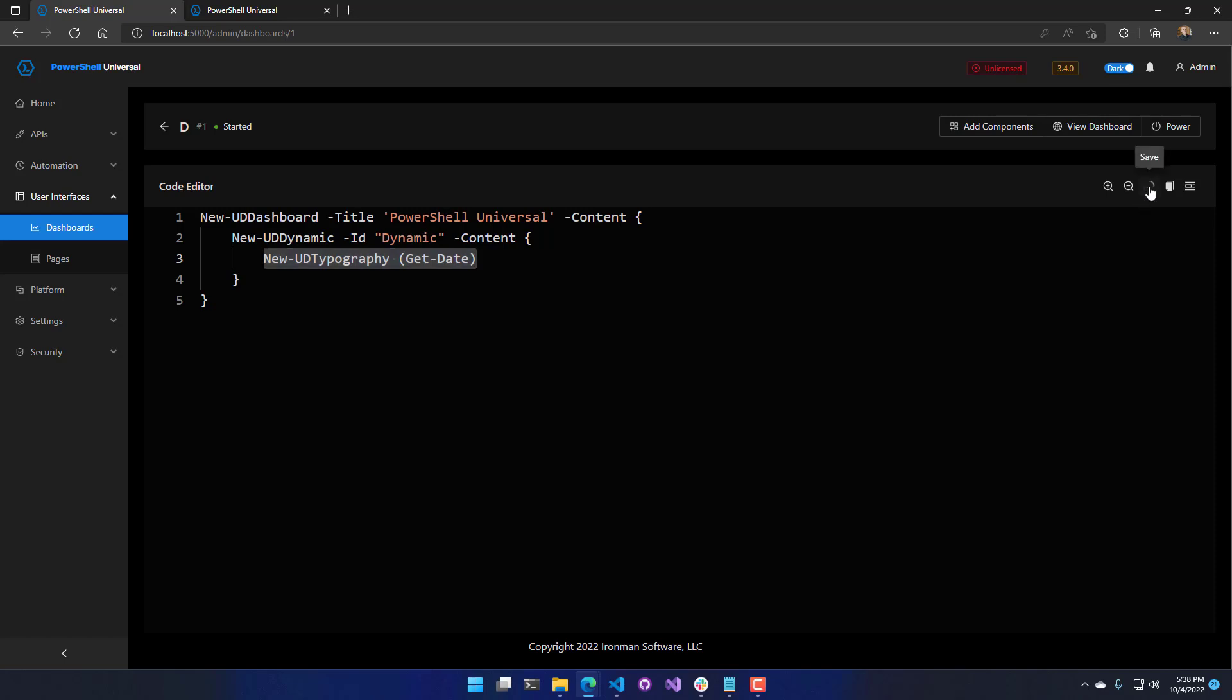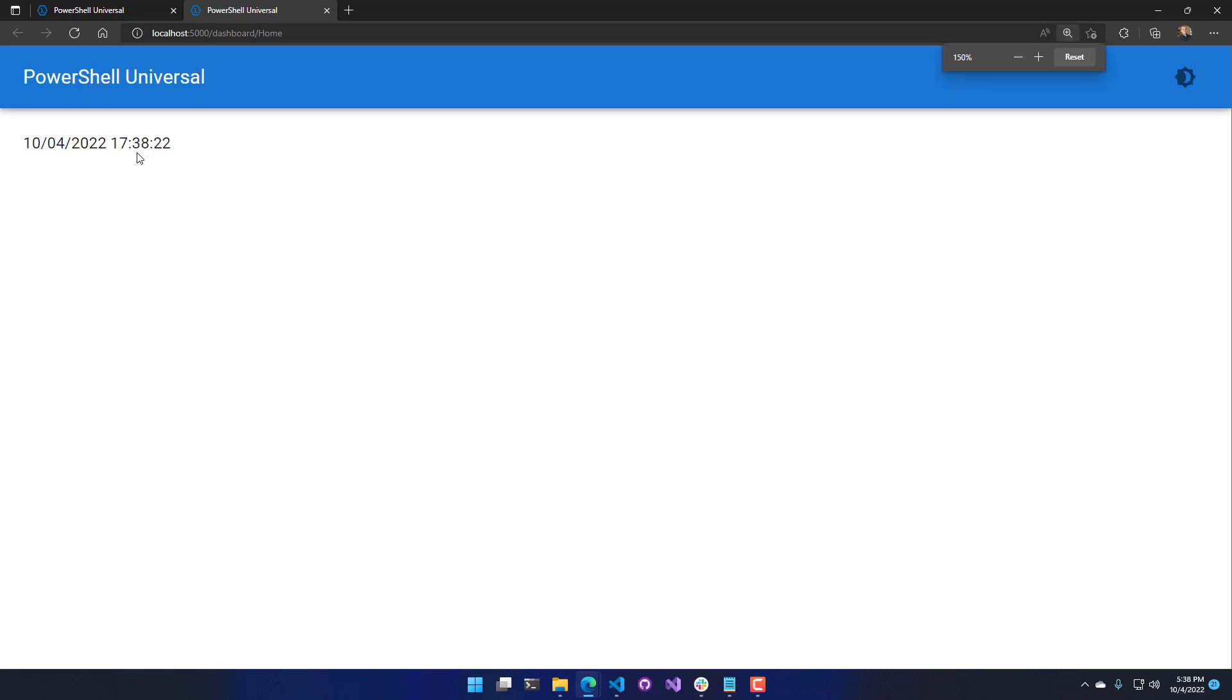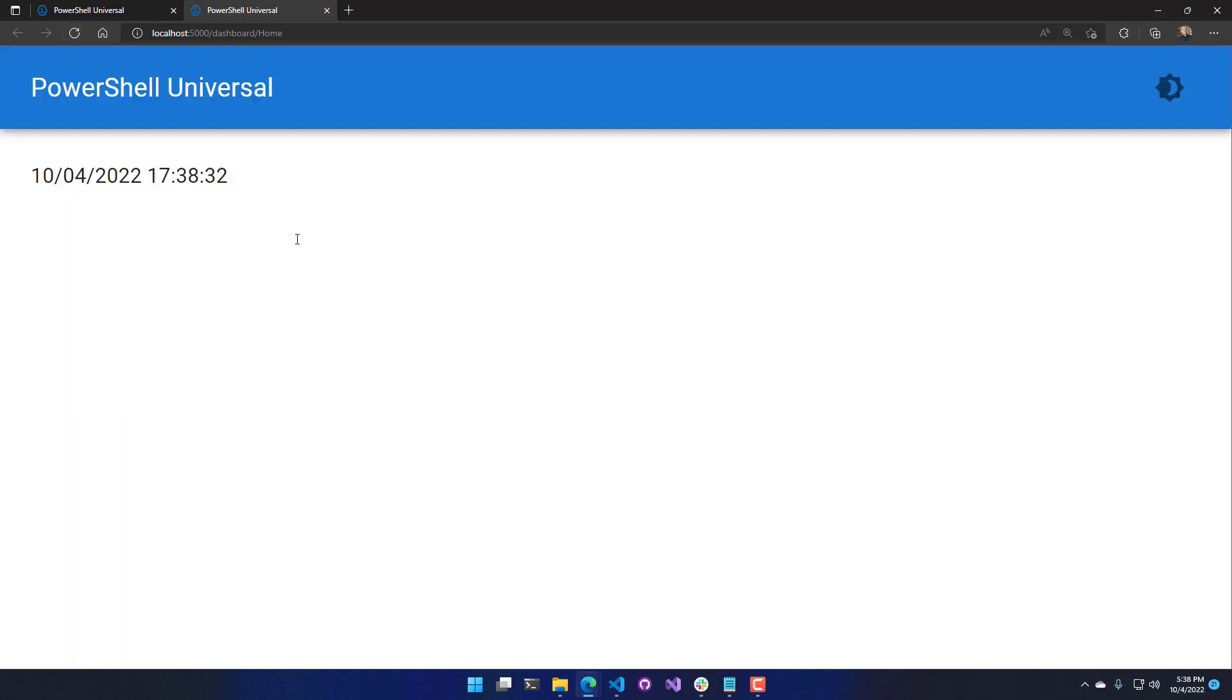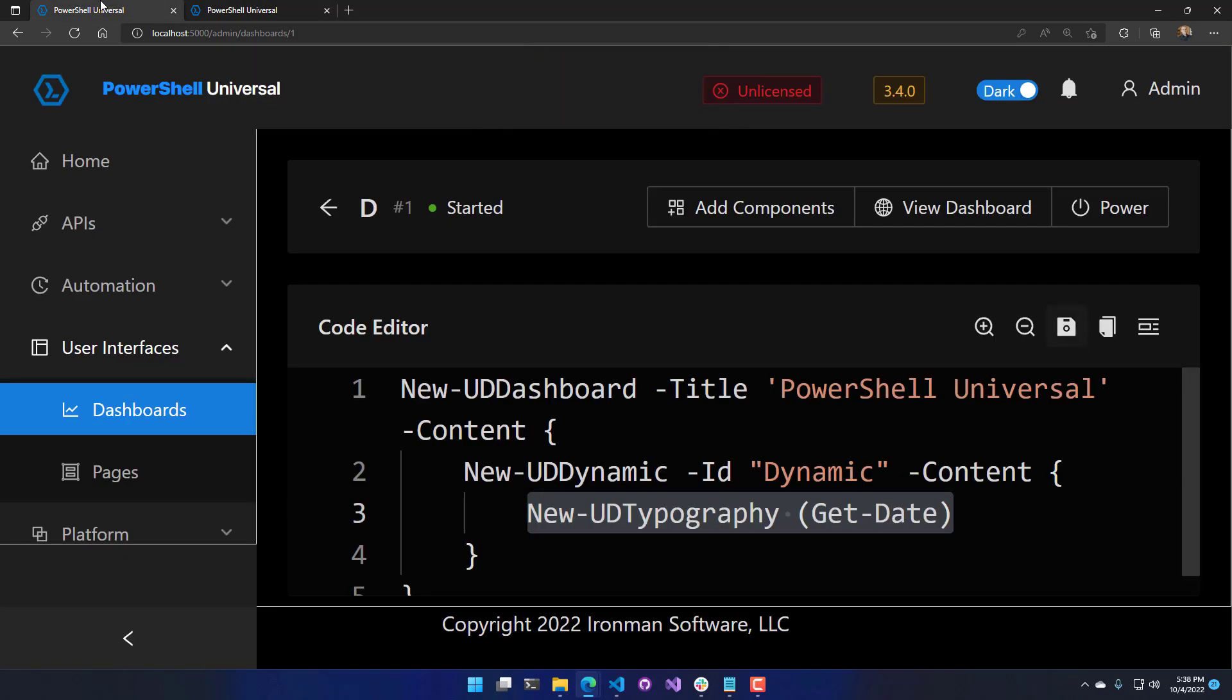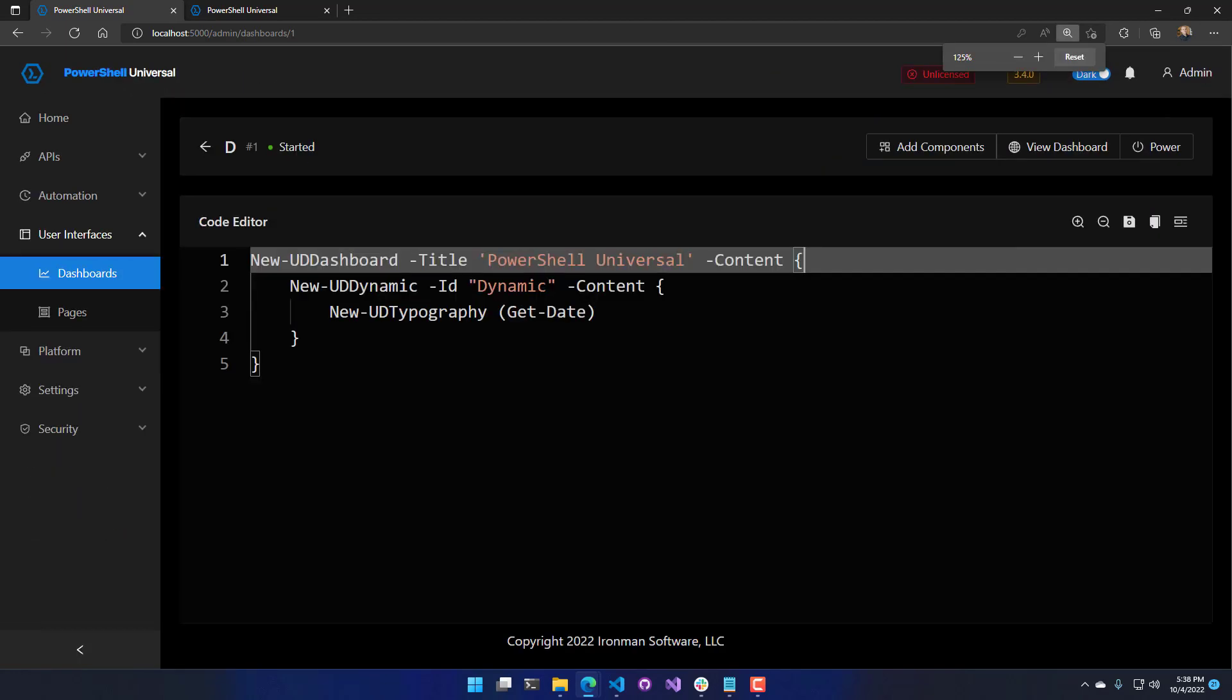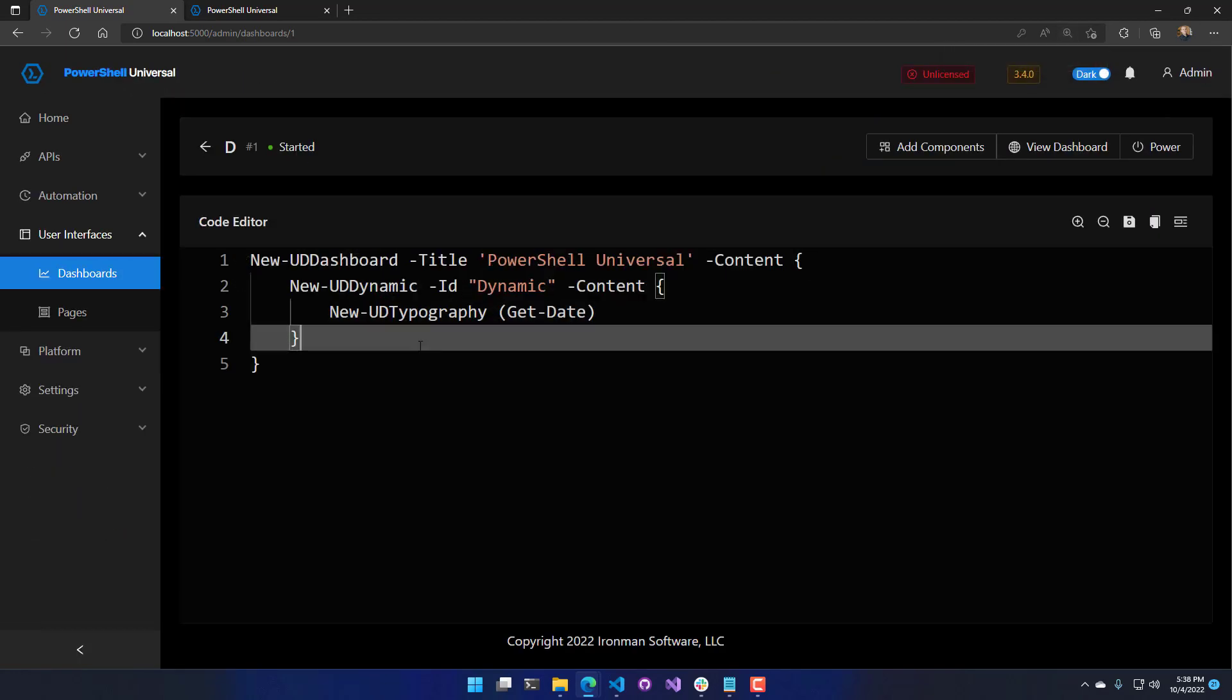For example, if I save this and come over to my universal page, we'll just make it a little bigger, you can see that this is the time that the page actually loaded. If I look at the refresh button, you're going to notice that the page time changes. This is because we're in a dynamic region and it's rerunning that particular script block every single time this page is reloaded.